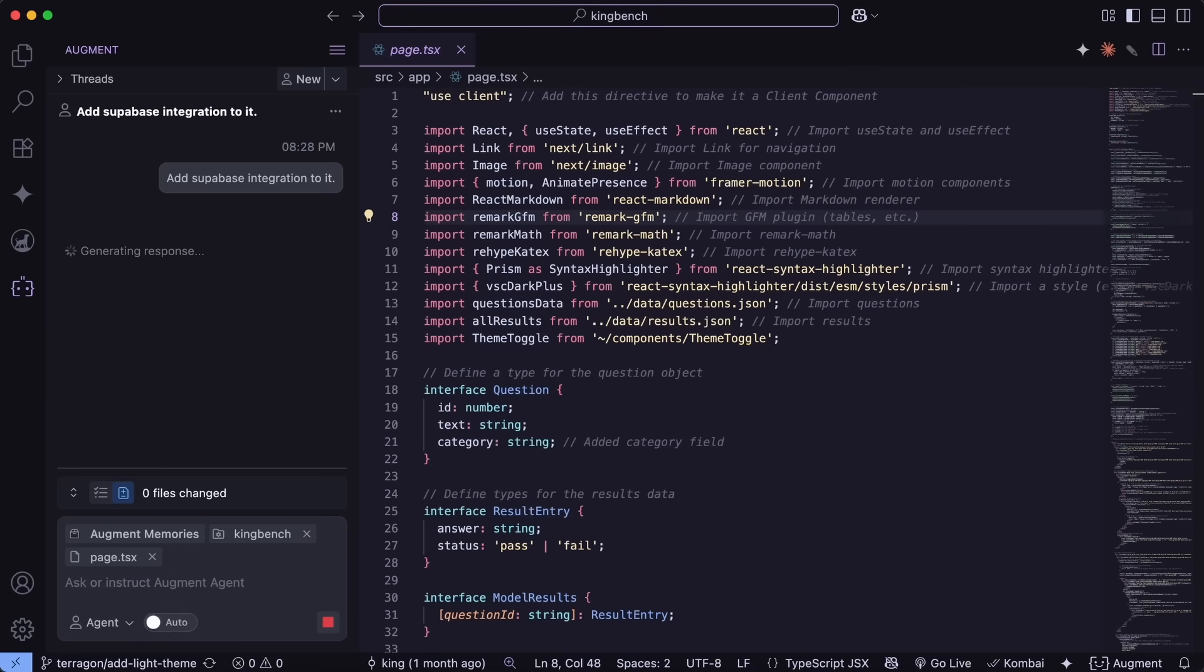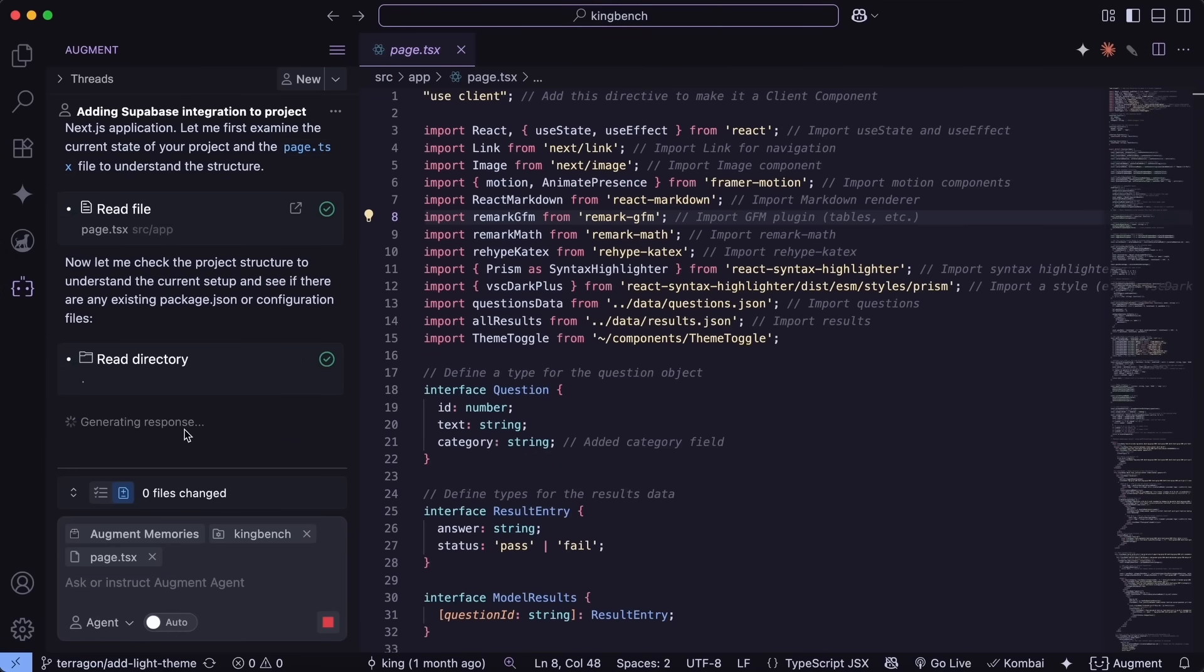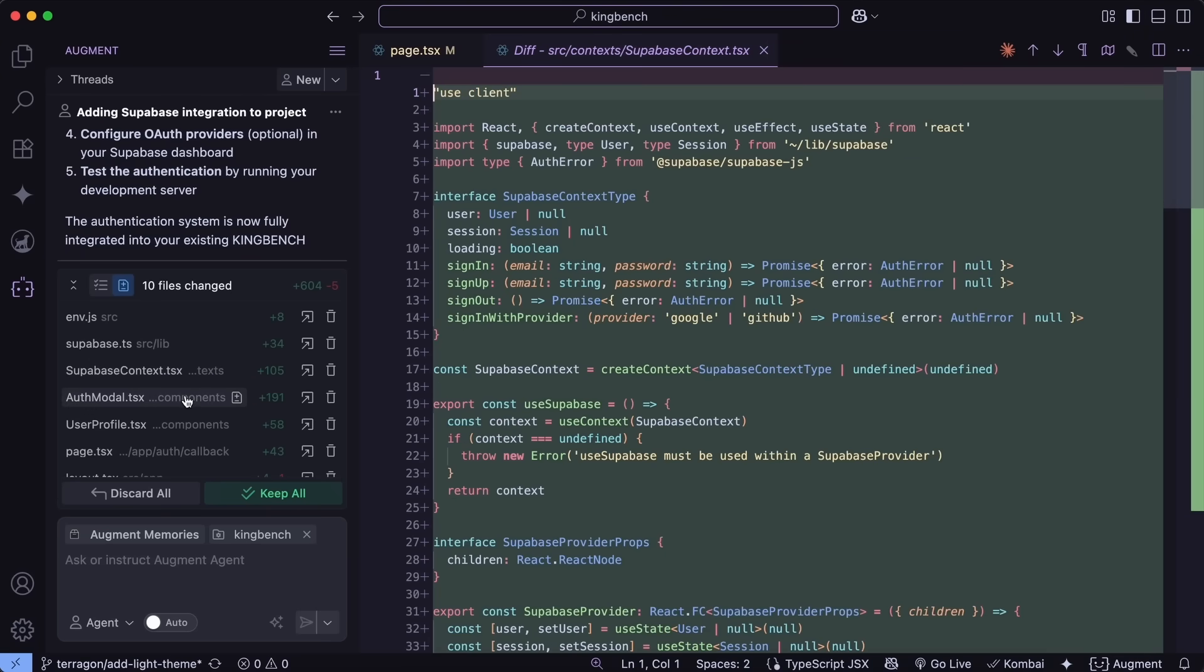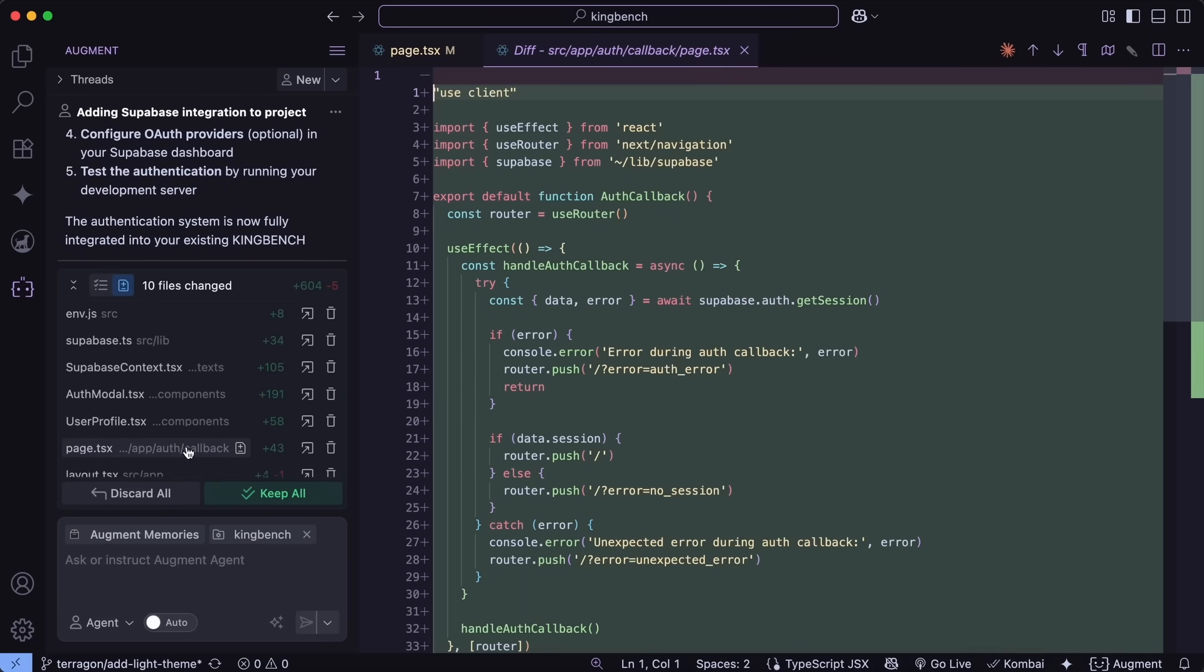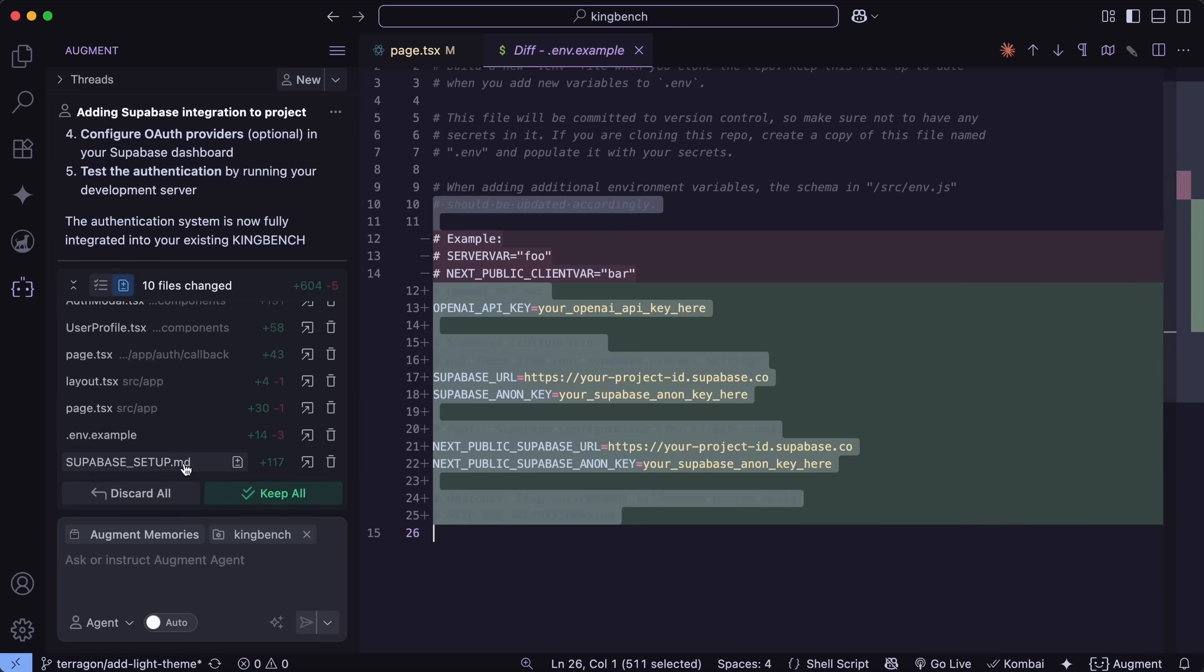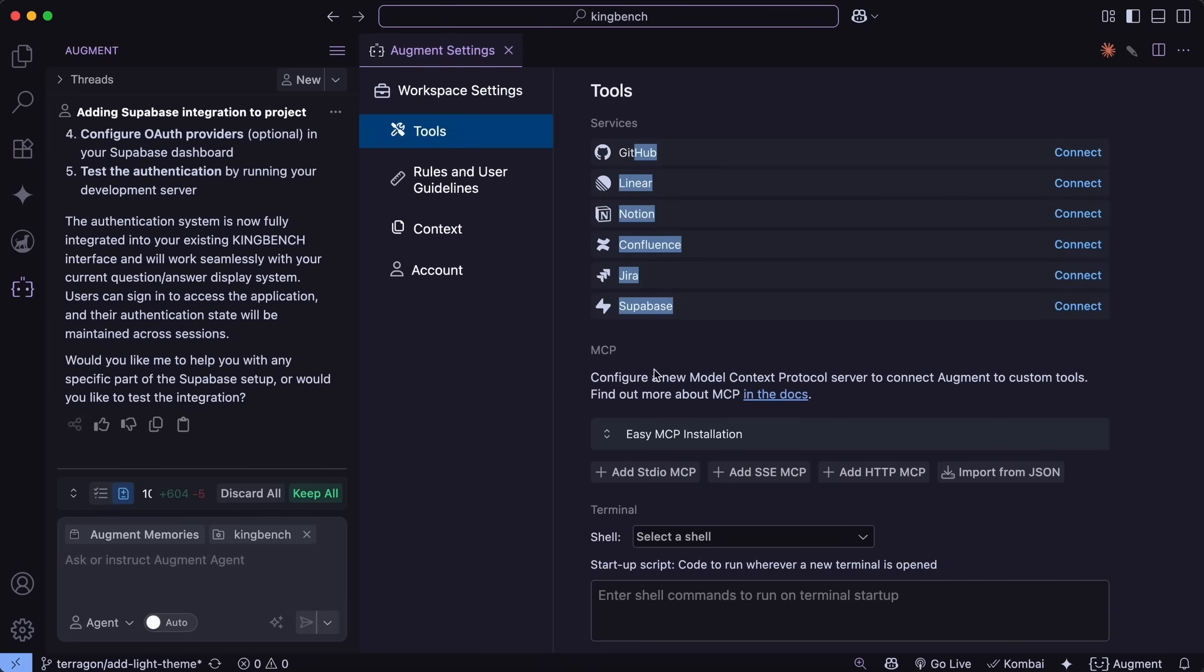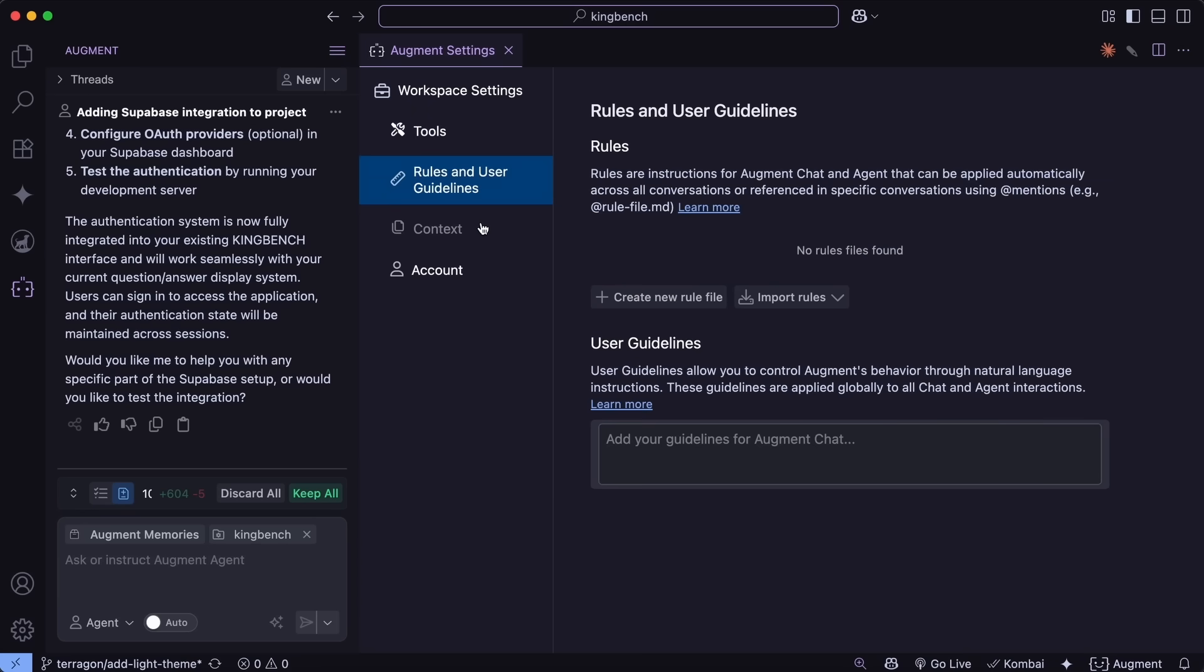This isn't your average AI assistant. Augment Code is an enterprise-grade AI built for real engineering teams working in massive, fast-moving code bases, not toy apps or vibe coding. It's far superior than Windsurf and Cursor because of its proprietary context engine that delivers millisecond-relevant snippets even across 100K file monorepos,